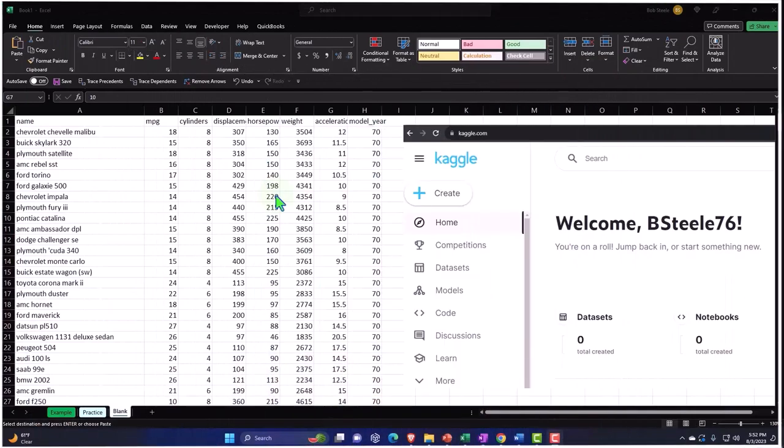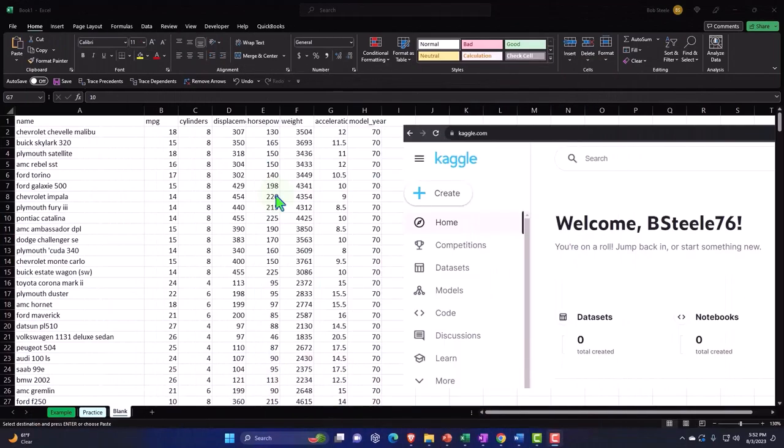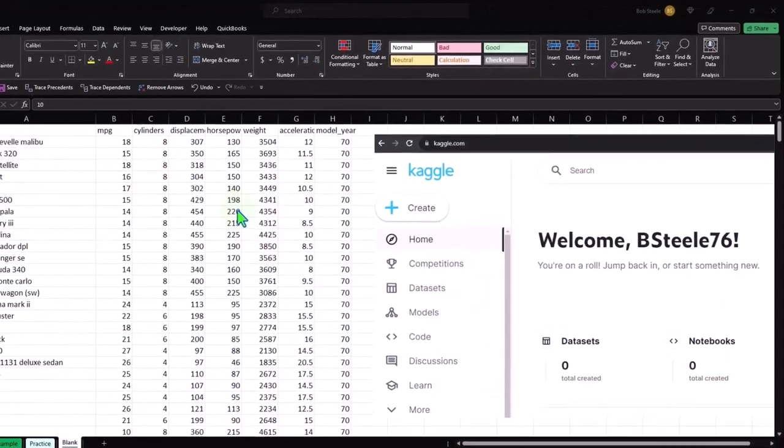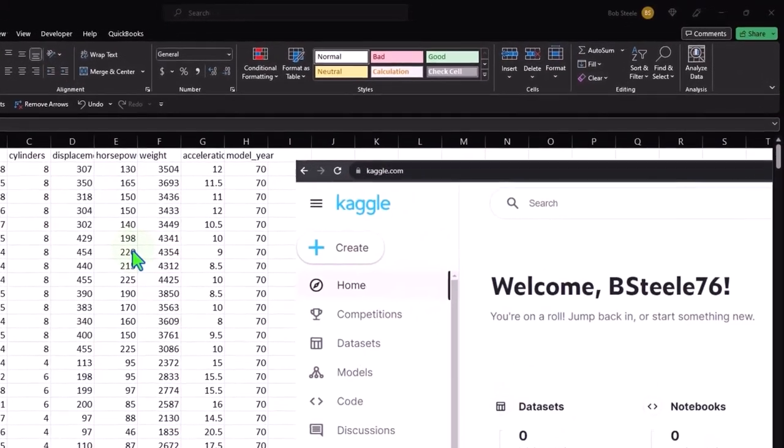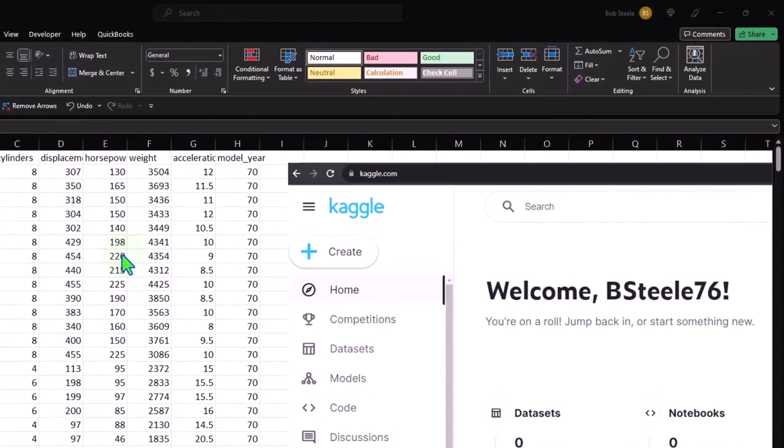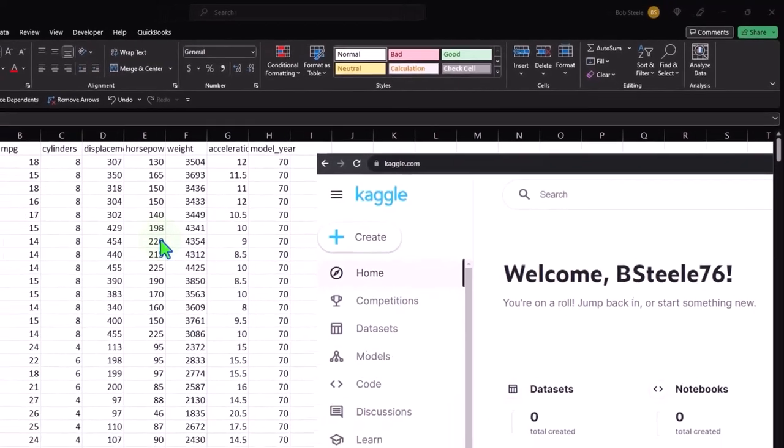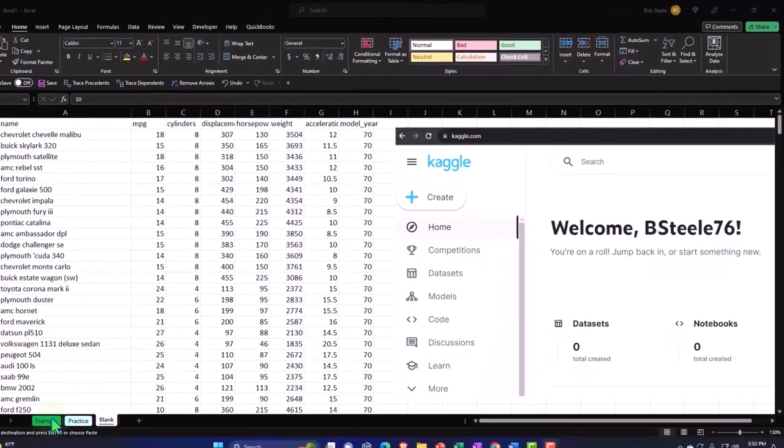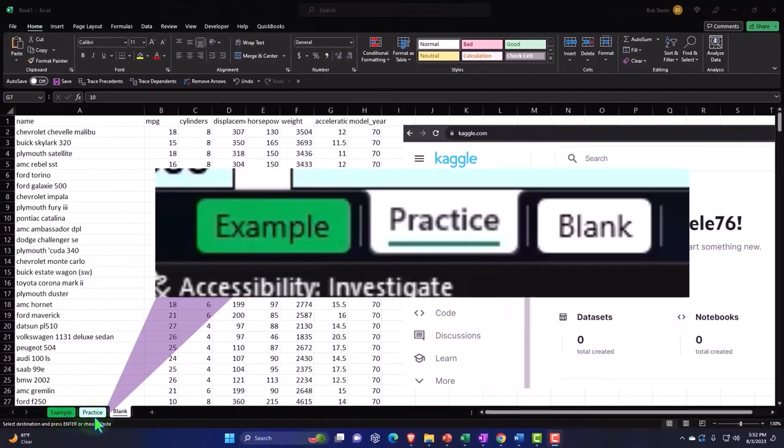Here we are in Excel. If you don't have access to this workbook, that's okay because we'll basically build this from a blank worksheet so you can start with a blank worksheet. But if you do have access to this workbook, three tabs down below: Example, practice, blank.